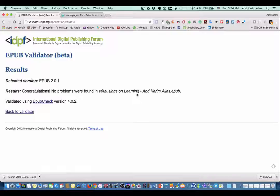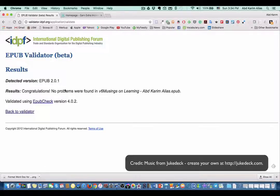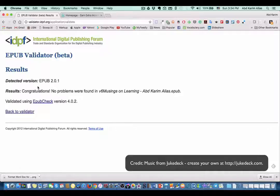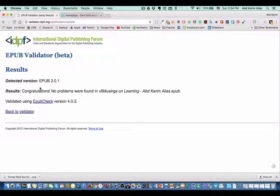That's it! You see these are the results: 'Congratulations, no problems were found' in the EPUB. Then it's done. You are now ready to upload your EPUB to Kindle or any other ebook platform.